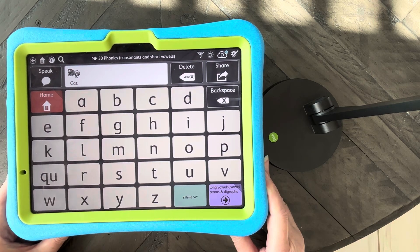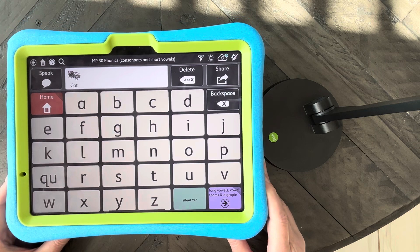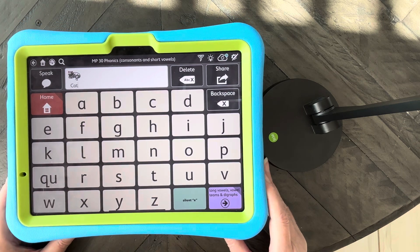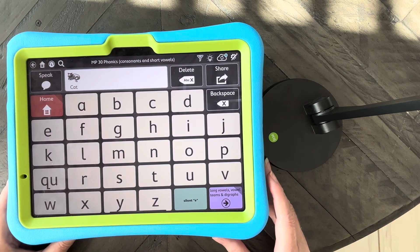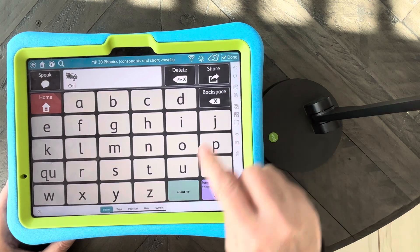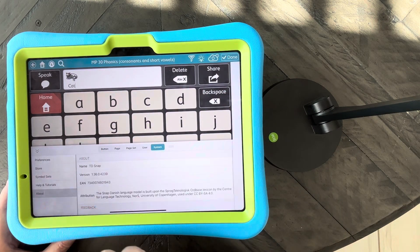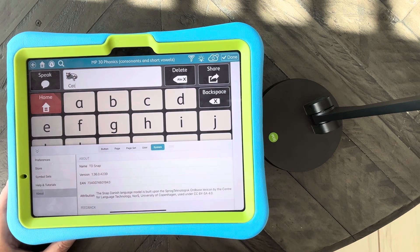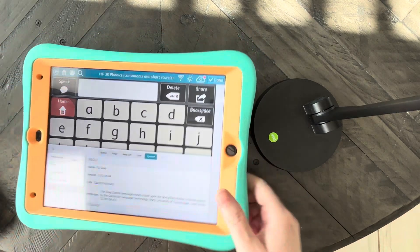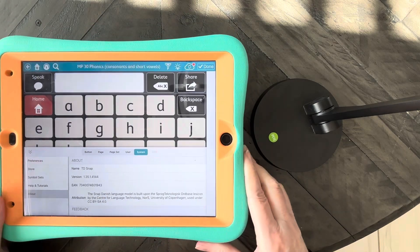Tobii Dynavox, I sure hope that there's a way to have both, because we really want — we love the flexibility of this app, so I really would like a way to also still do this. And this is on 1.36, the most current version.